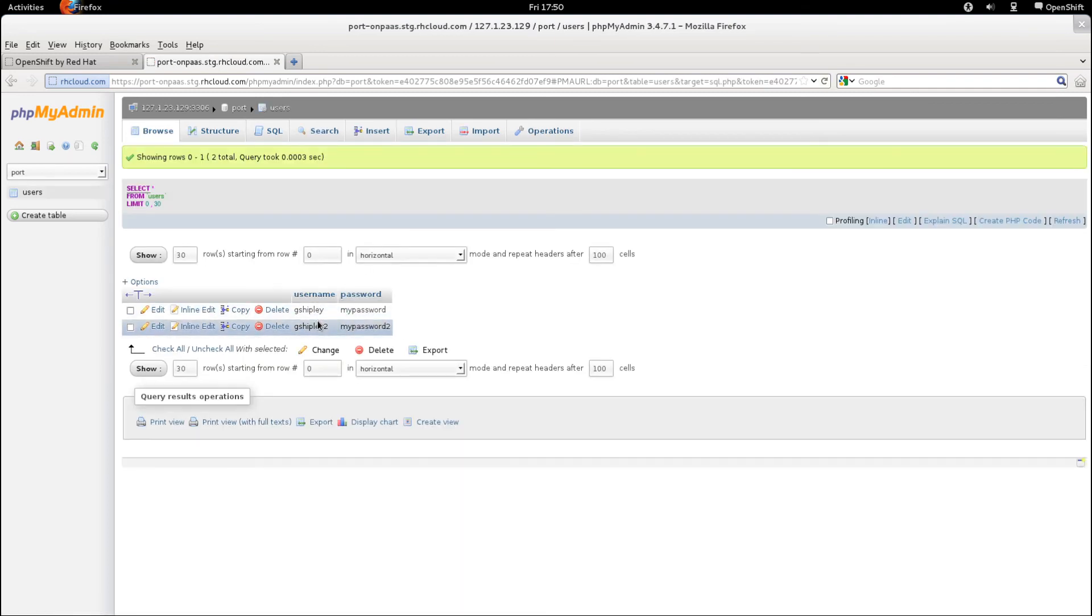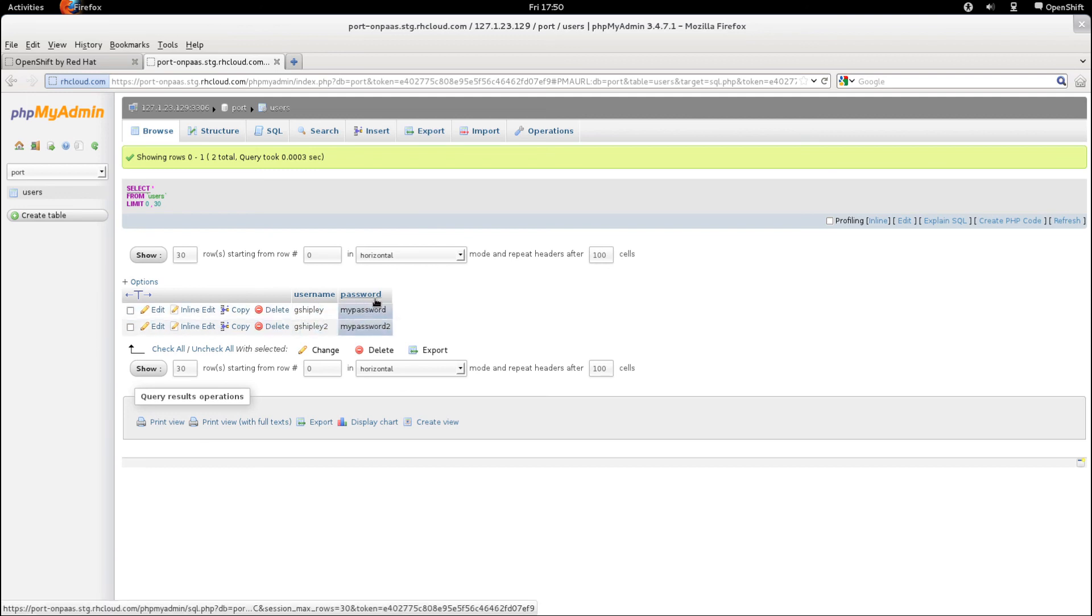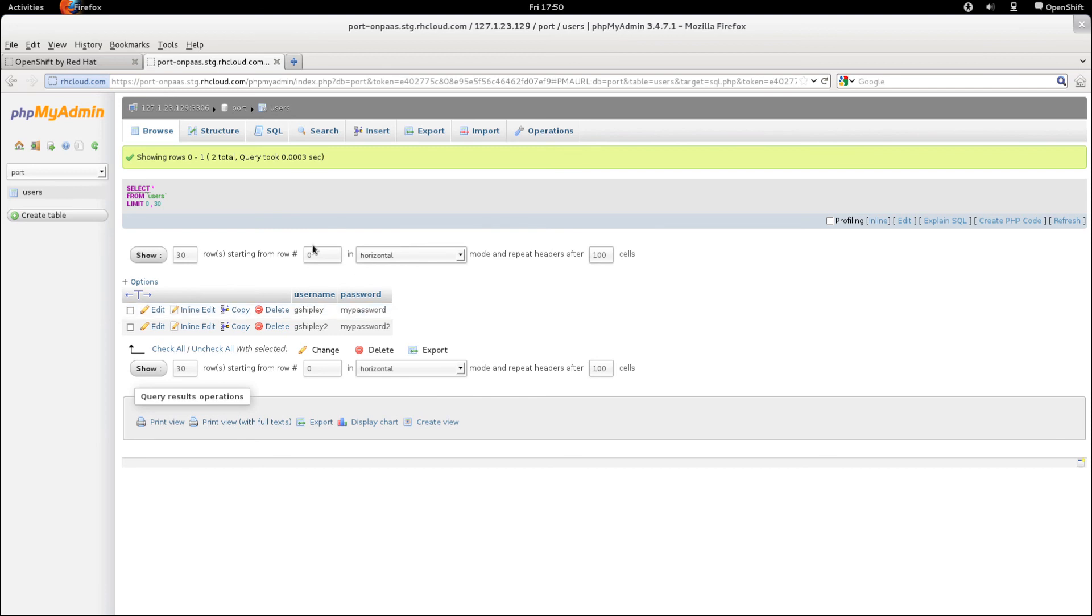And sure enough, we do have two records created inside of that table with a user name and password. And it matches what we entered on the command line.